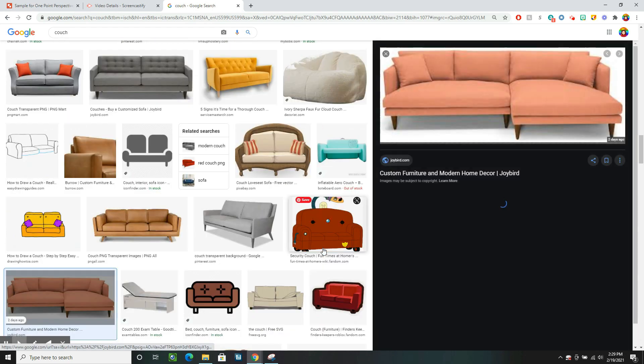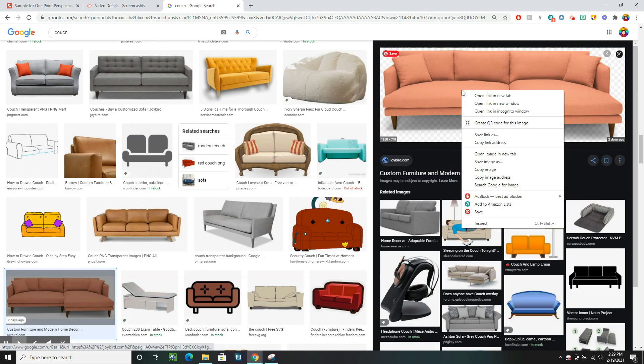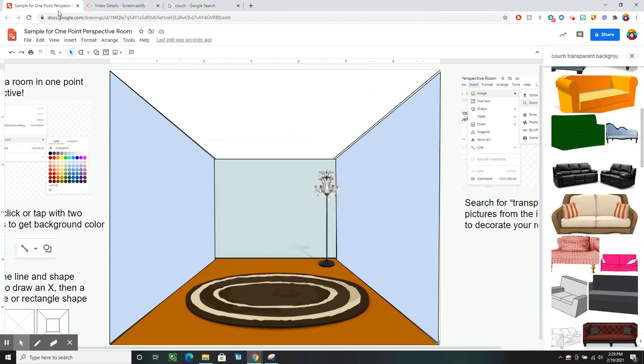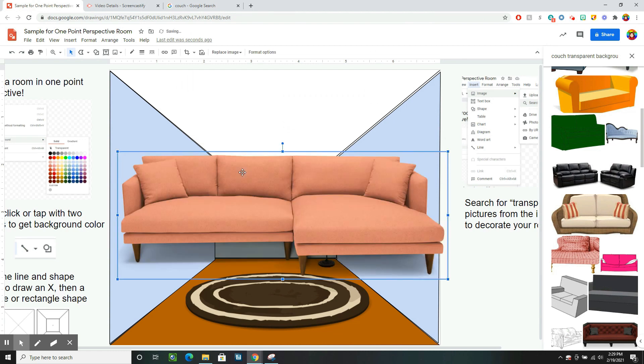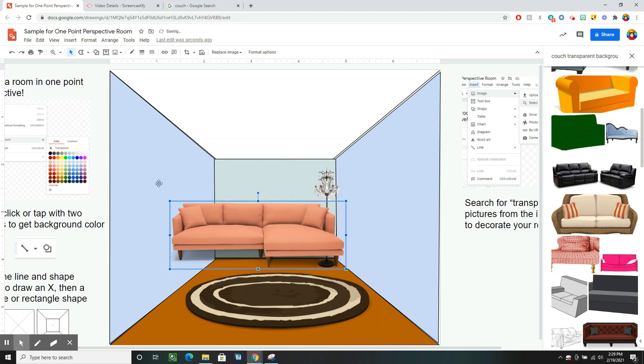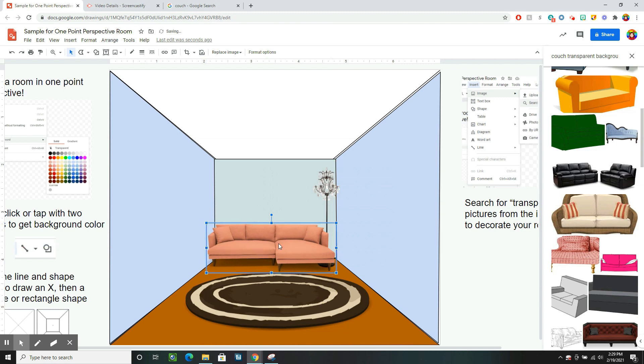I kind of like this one. It's got that transparent background. So I can click or control C to copy. Then go back to my picture and control V to paste. It's a little big. So I'm going to go to the corner to resize it. And I got my couch.